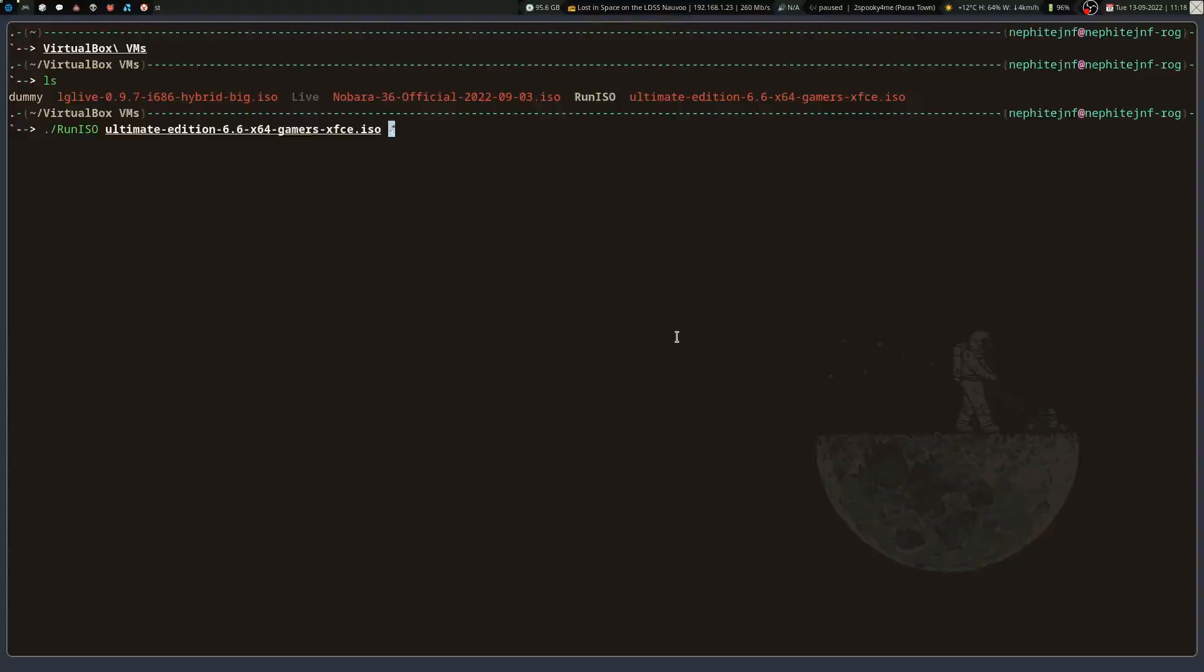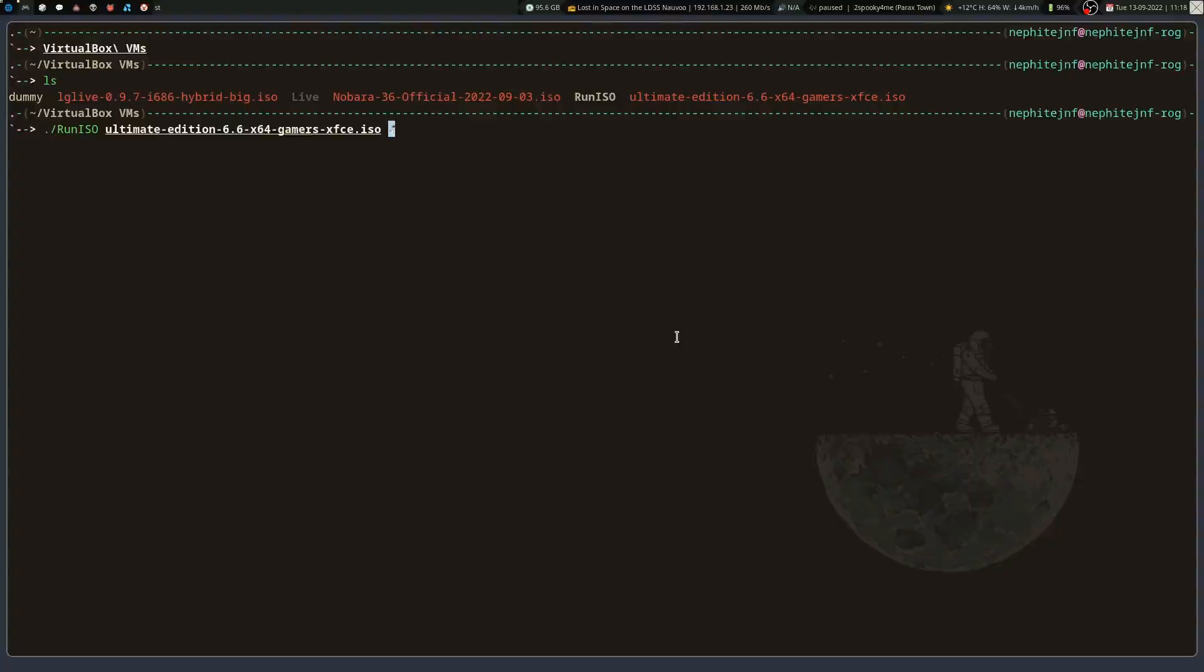So this first one, Ultimate Edition, was the easier one to find because the website's still up and Ultimate Edition is still a maintained distro. Except for the Gamer Edition of it, I don't think is quite kept up to date. It might be automatically done. But this was basically the first one that I ran into as like a full-live DVD gaming distro that had a bunch of games packed into it. And it was basically the first one that I had actually used because I was using Ultimate Edition at the time as my daily driver distro.